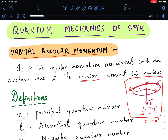If you curl the fingers of your right hand from the r vector to the p vector, you will see that the angular momentum points in the upward direction. We need to be aware of some more definitions in order to understand the energy of the electron.